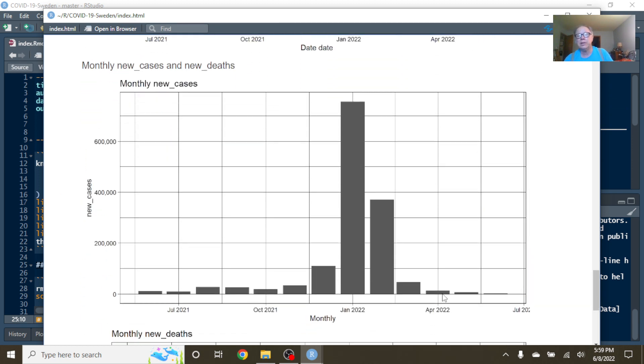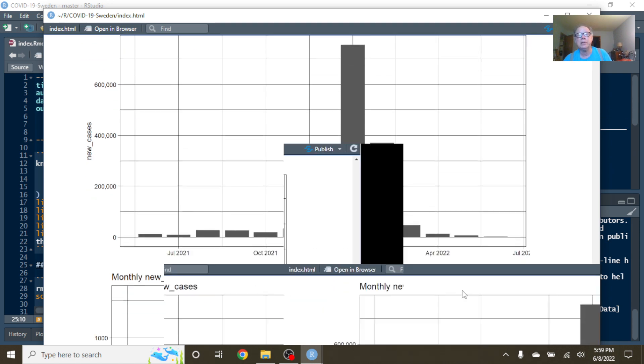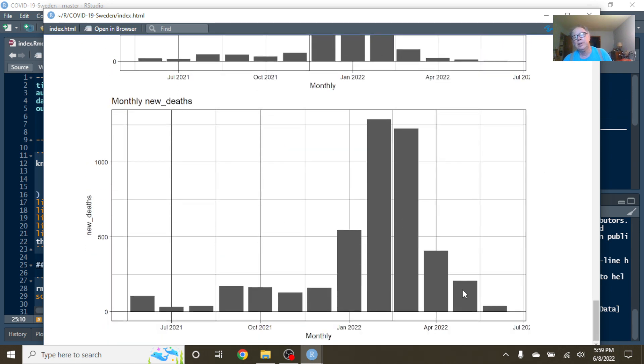You can see that May's numbers were like one, two, three, four, five. May's numbers was the fifth month in a row we saw a decline in COVID-19 cases in Sweden. And May was the third month in a row we saw a decline in COVID-19 deaths in Sweden.